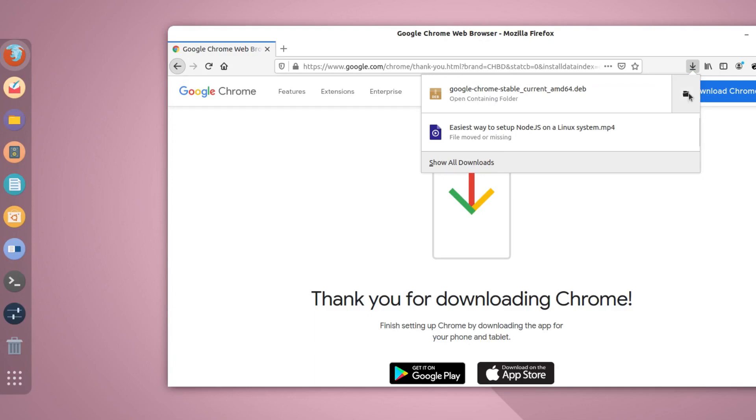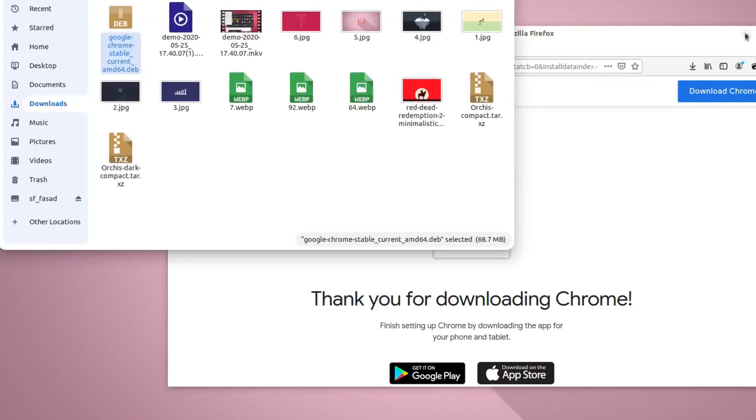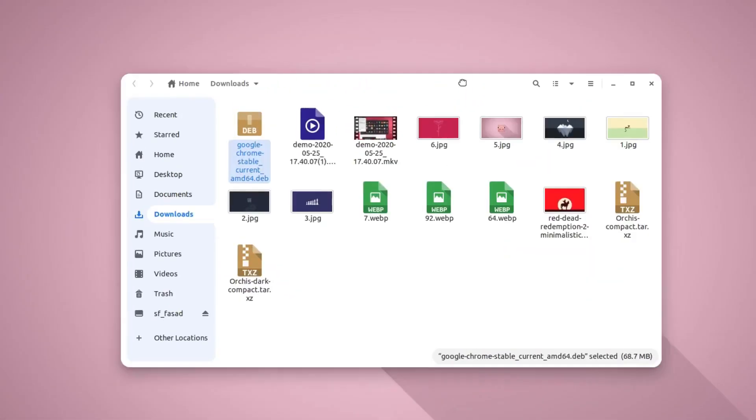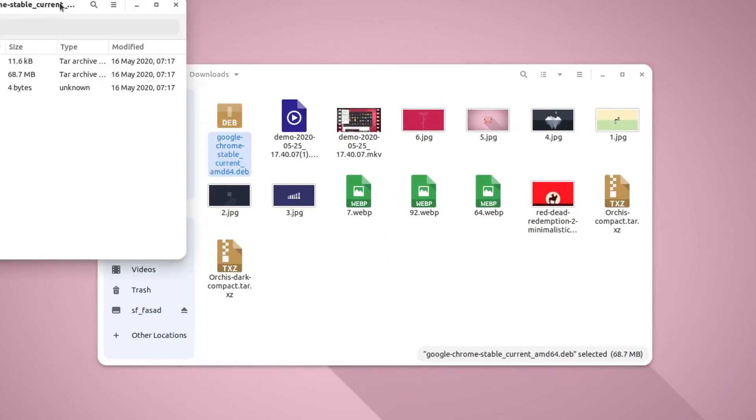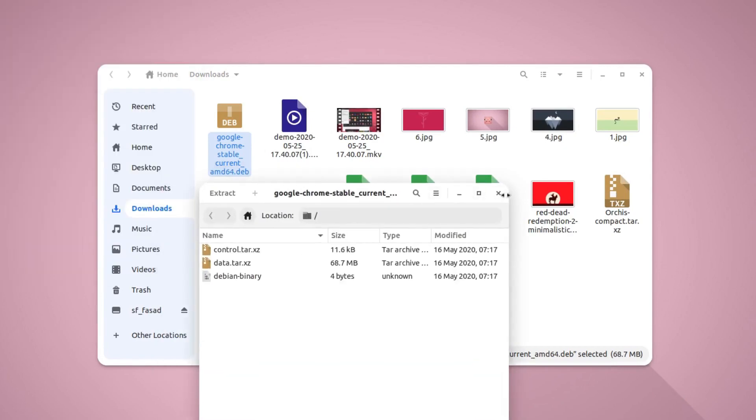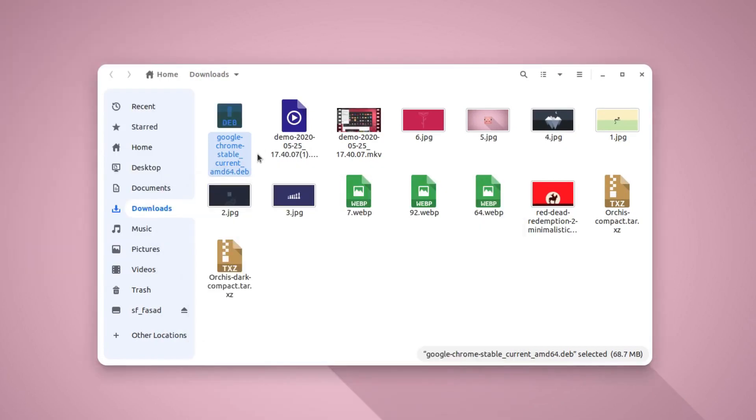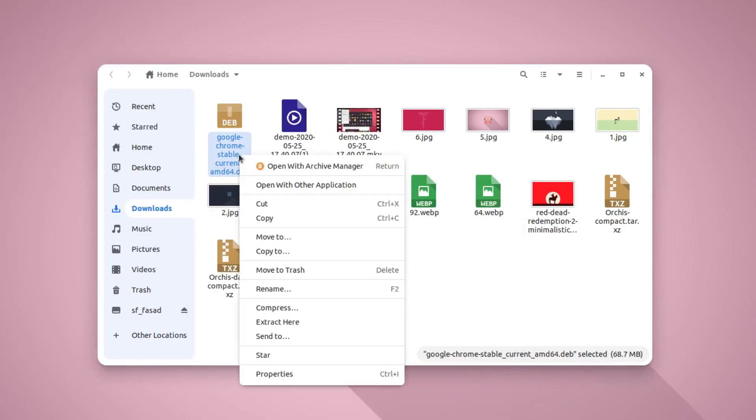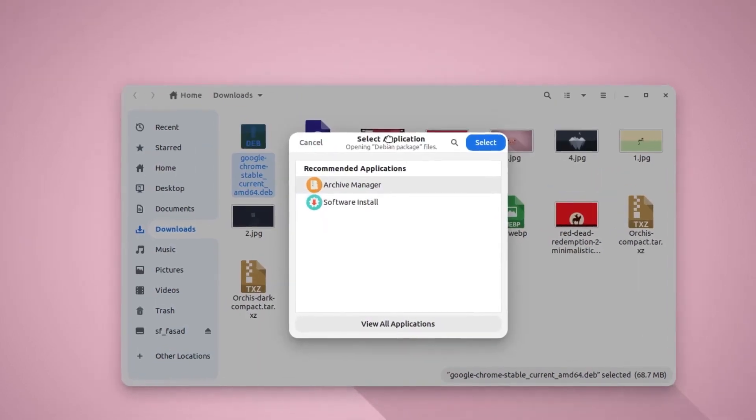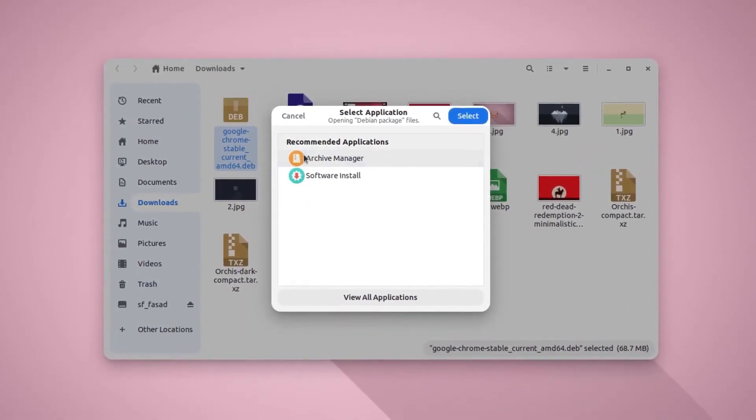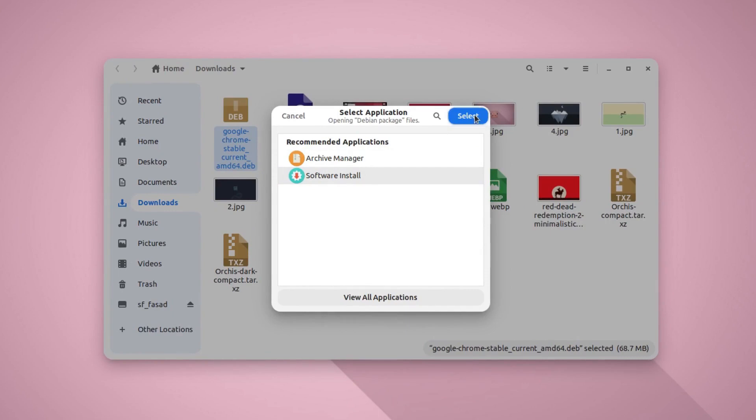So just hit on this folder icon. This will open up the Nautilus file explorer. Here is the file. So you can either double click on this file. Okay, so that is not working because it is opening the file in the archive manager. So just right click and go to open with different kind of application and select software install.